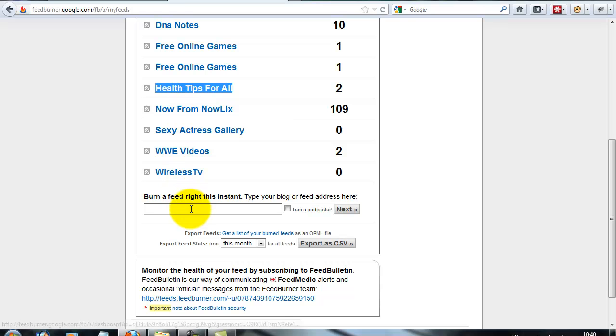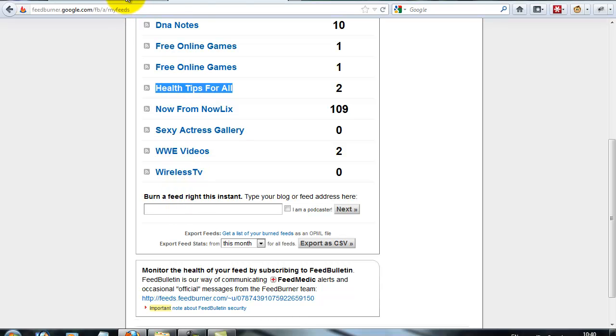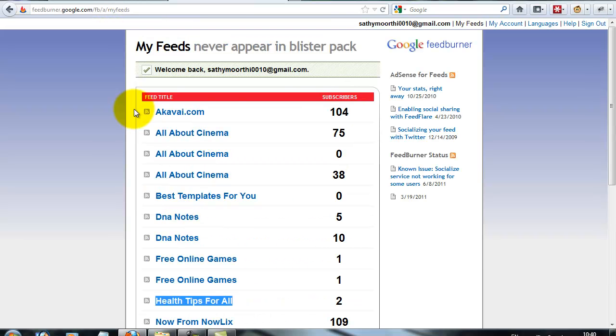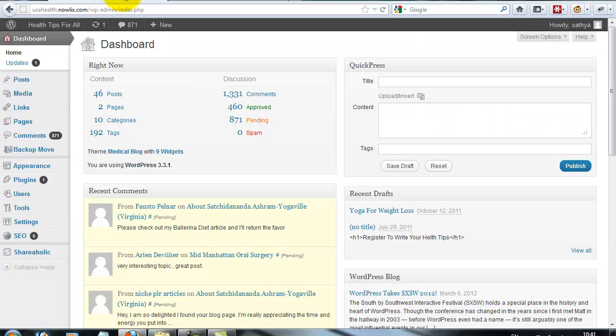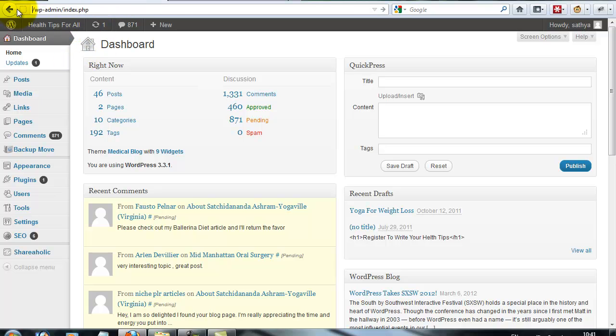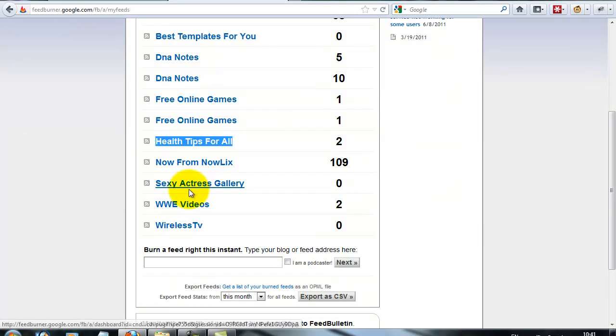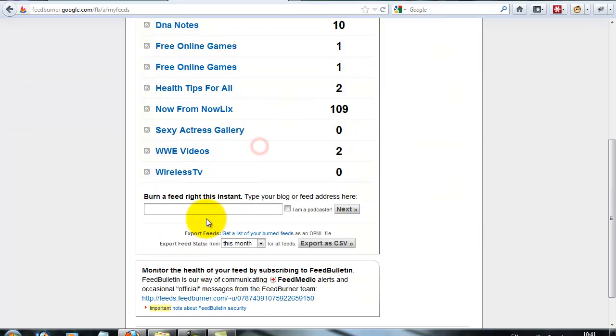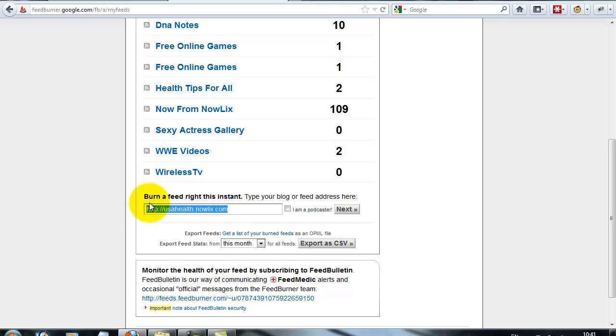If you want to create a new one and you don't use FeedBurner in the past, you need to create a new FeedBurner feed. Just copy your blog address and then put your blog address on this page.